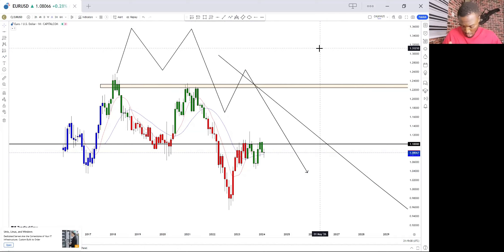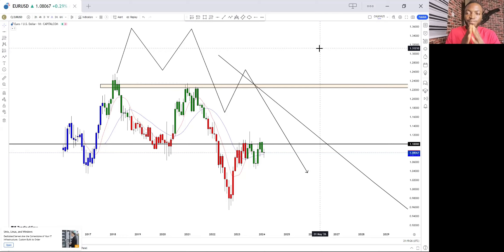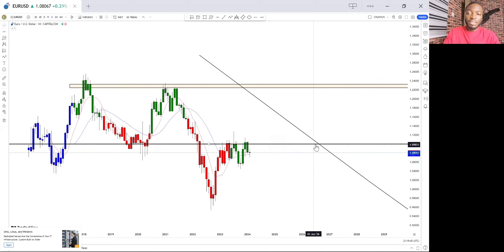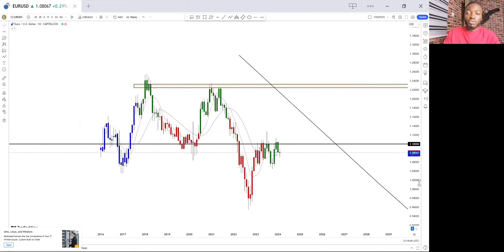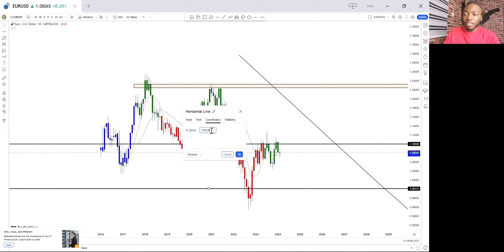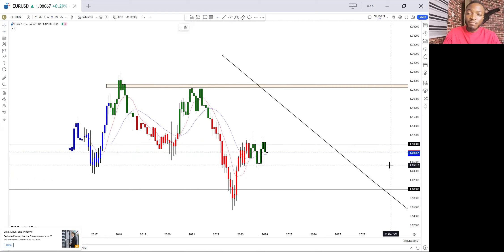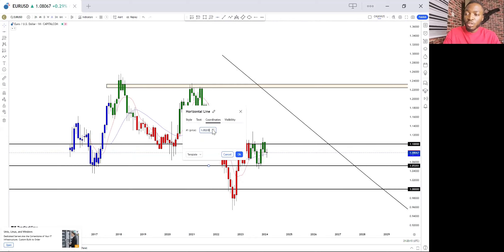What the banks do is come on the higher time frame to see all these chart factors so they can see where to substantially push the market. It's very important to understand this. The banks come on the higher time frame to get the overall direction, then mark out their key levels — the psychological levels at major price points like 1.01000 and 1.00000 — which are very important levels we should always focus on.